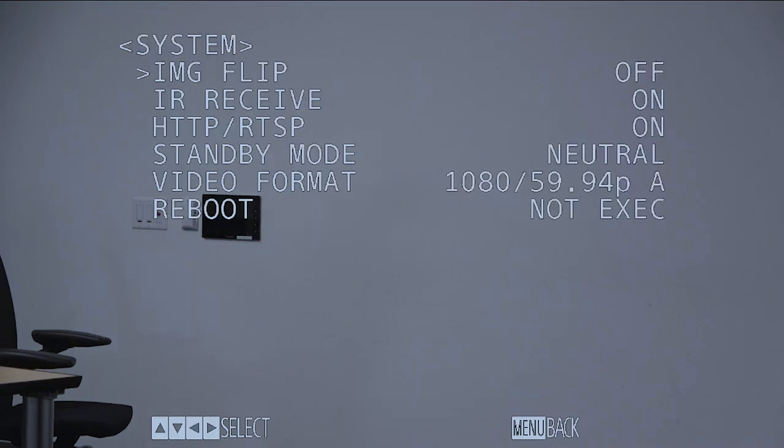System, which allows for doing your image flip just in case you're mounting your PTZ camera upside down, as well as allowing for RTSP streaming directly from your camera and your video format output.